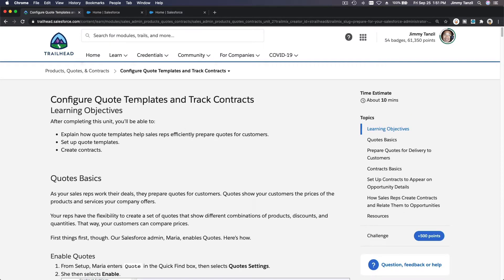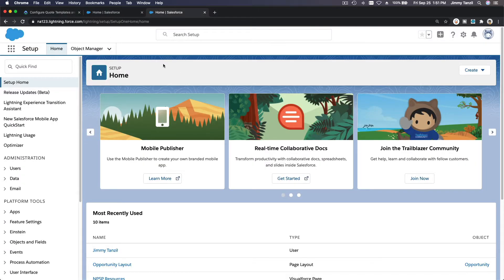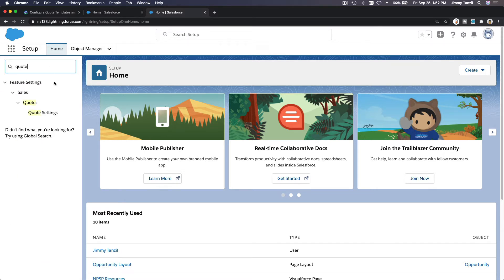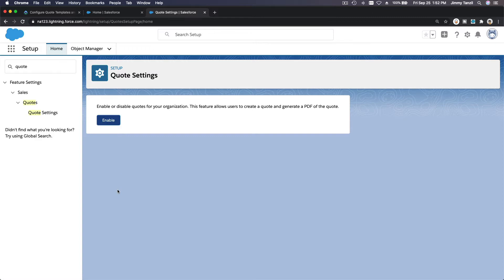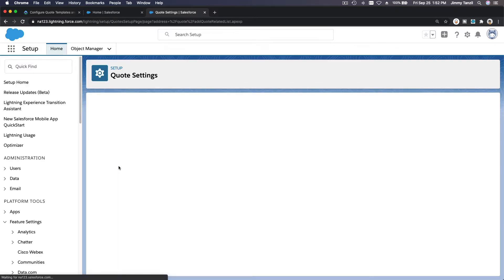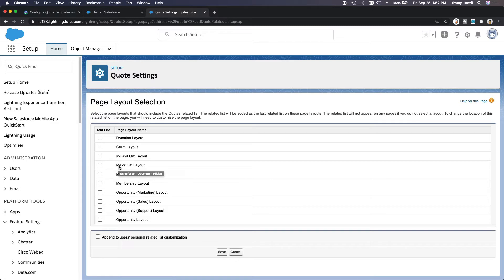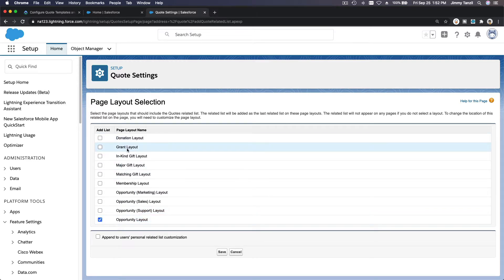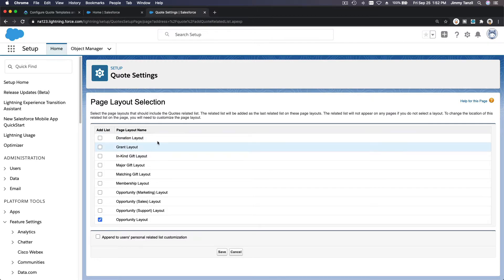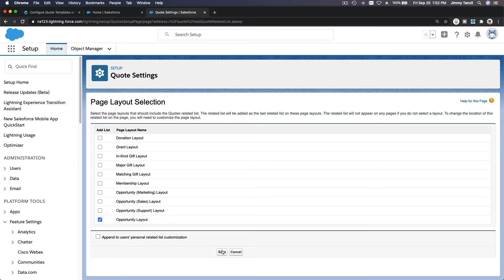I'm going to go to my Trailhead playground on the Setup page. First, I want to enable quotes — before you can actually create quotes, you need to enable them under Quote Settings. Now, where do we want to add it? Let's add it to the Opportunity layout. You can do quotes on other objects like donation or grant, but we are going to focus on the Opportunity layout and hit Save.